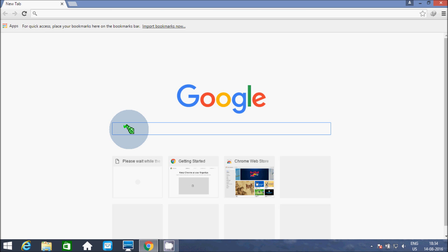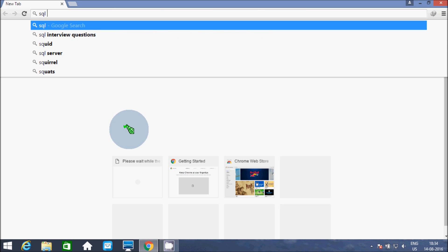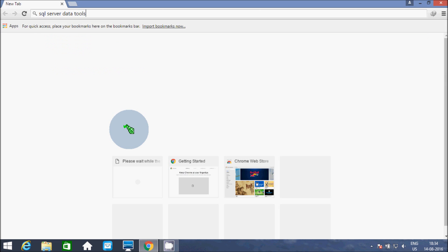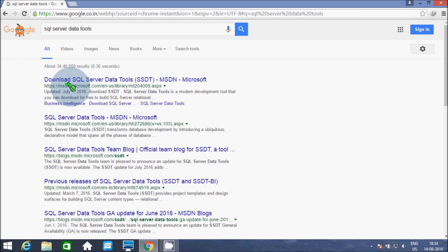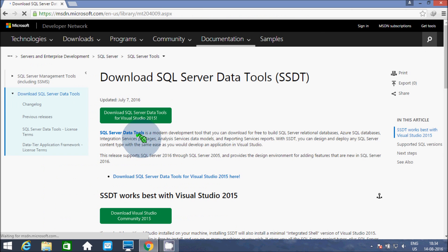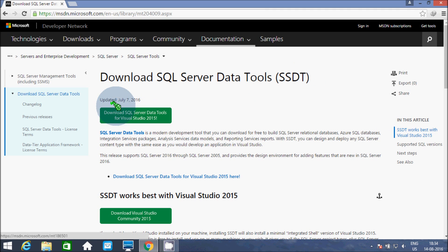So you can in Google write SQL Server Data Tools. Here the msdn.microsoft.com website is there, so click. Here it shows download SQL Server Data Tools (SSDT), download SQL Server Data Tools for Visual Studio 2015.